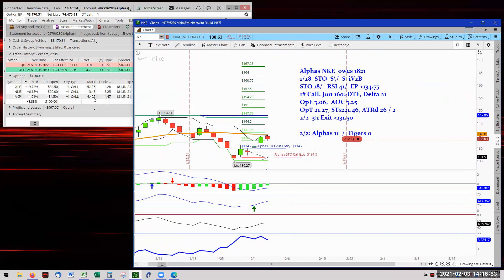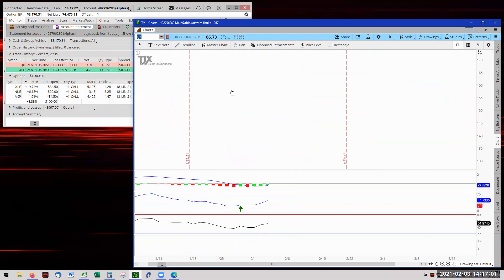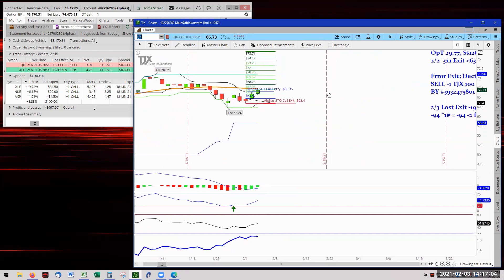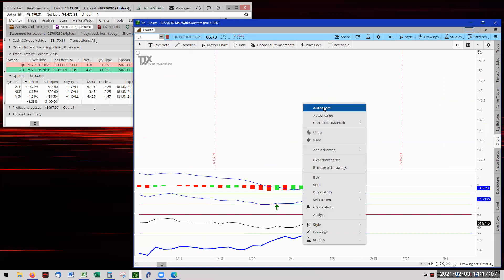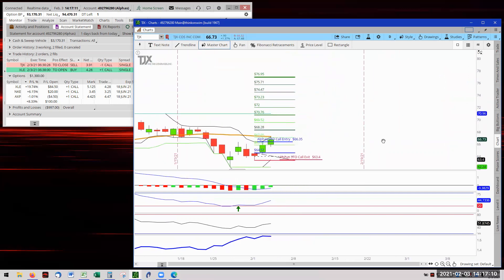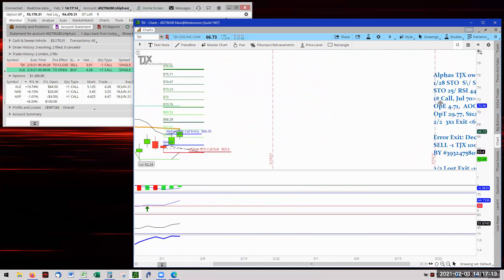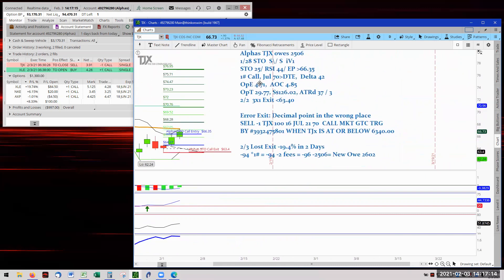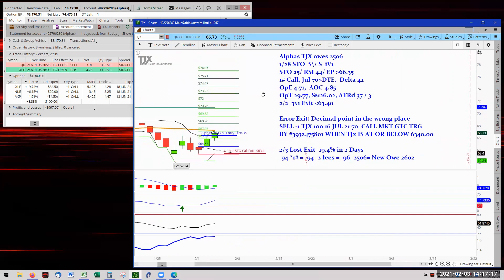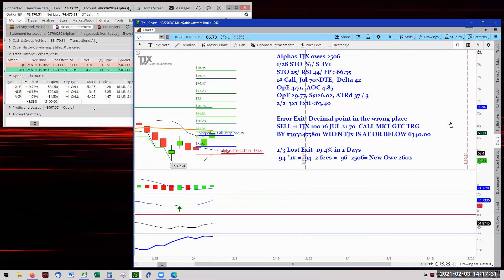Now we have some disappointing news. TJ Maxx got stopped out, and it got stopped out on an amateur's error. Yes ladies and gentlemen, I did an exit. And you ain't going to believe until I saw it myself and said holy cow. Here's what happened. When I went to set up the order ticket, I didn't pay attention to where my decimal point went.